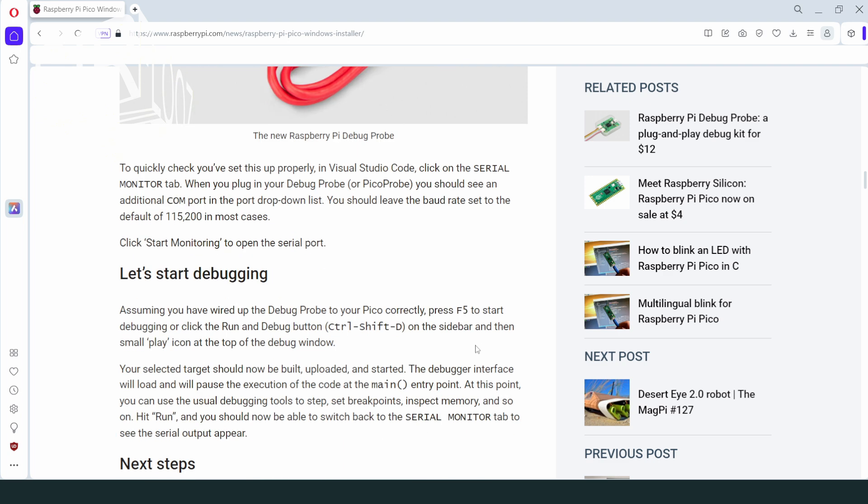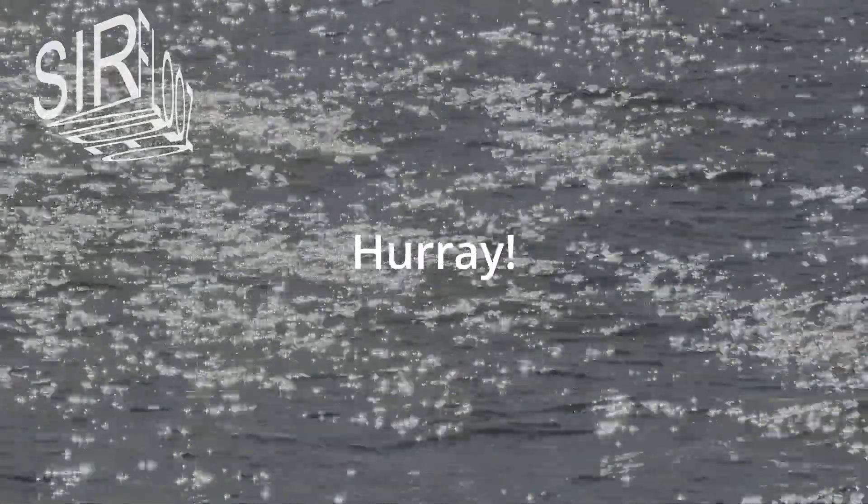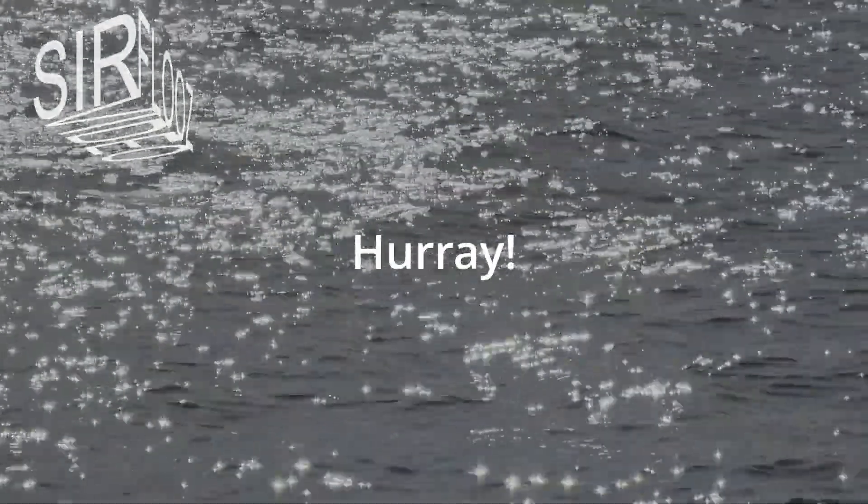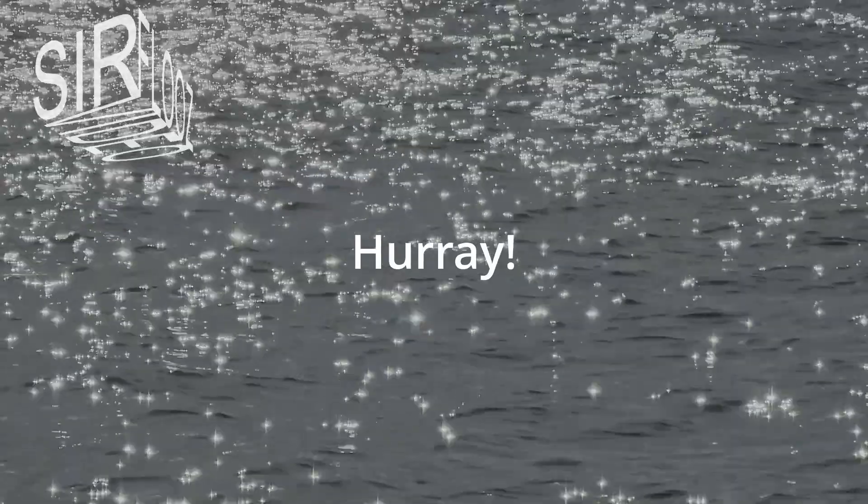As I just ordered one board, I cannot test it currently. But debugging is always just for beginners. No, I'm just kidding. But for smaller projects I just don't need it. Okay, my order from AliExpress has arrived. The shipping took just seven days. Amazing.